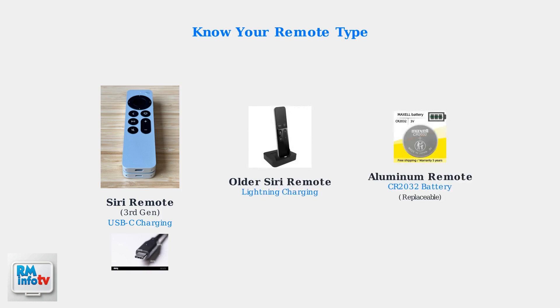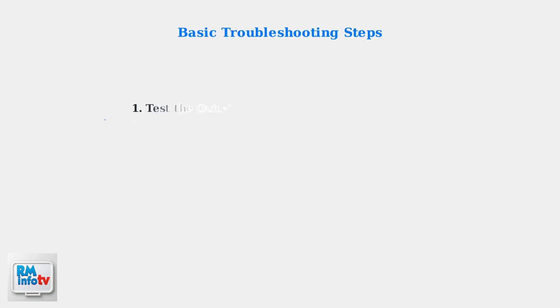First, determine which remote you have. The newer Siri remote uses USB-C, while older models use lightning, and older aluminum remotes use a replaceable coin battery. Start with the basics.